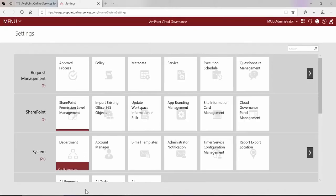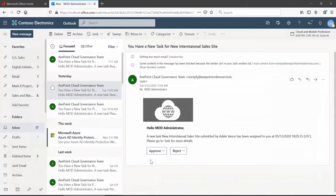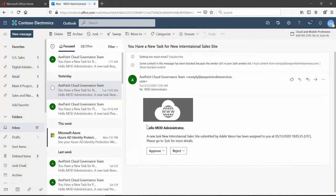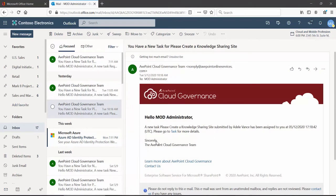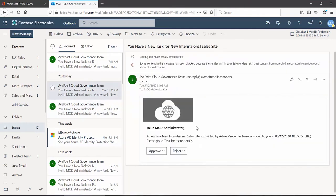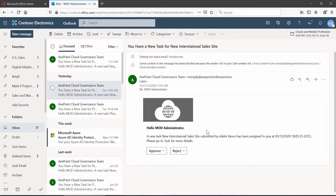And now going forward, notification email messages sent out to your approvers will look like this instead of like the original format. Of course mix and match the features as you choose. It is still strongly recommended that approvers click the task link to go out to the cloud governance portal and review all the information before clicking approve or reject.